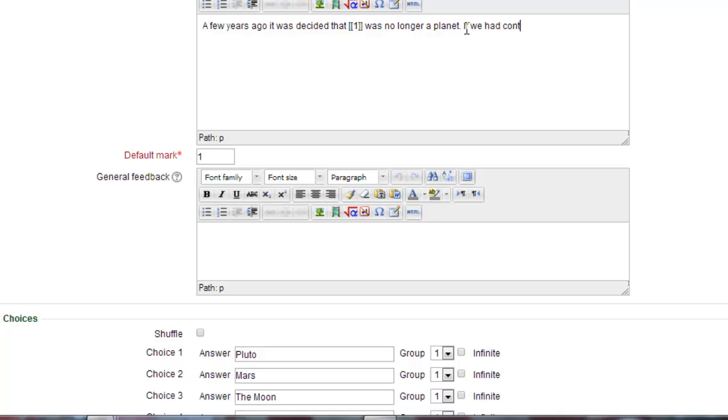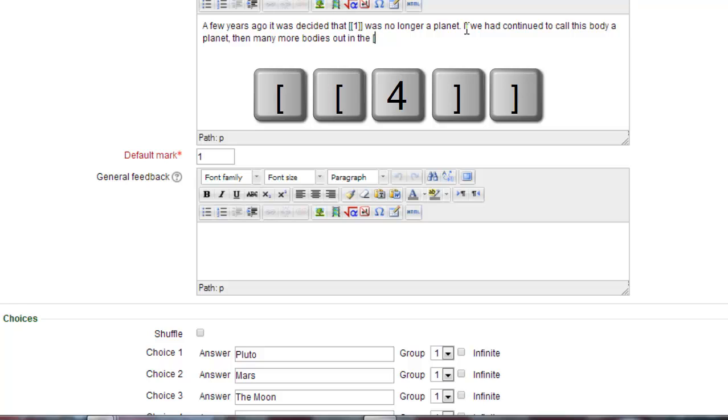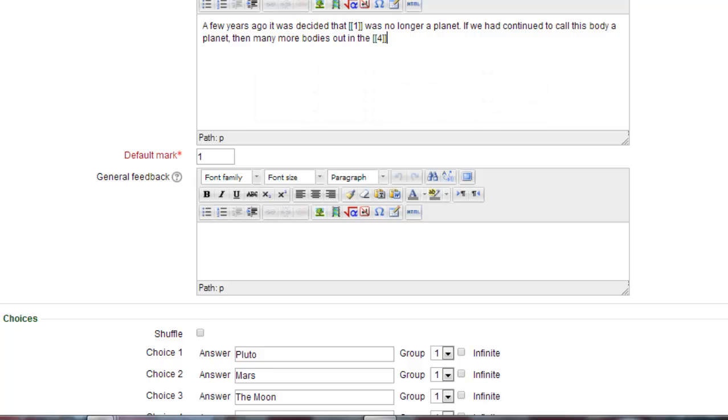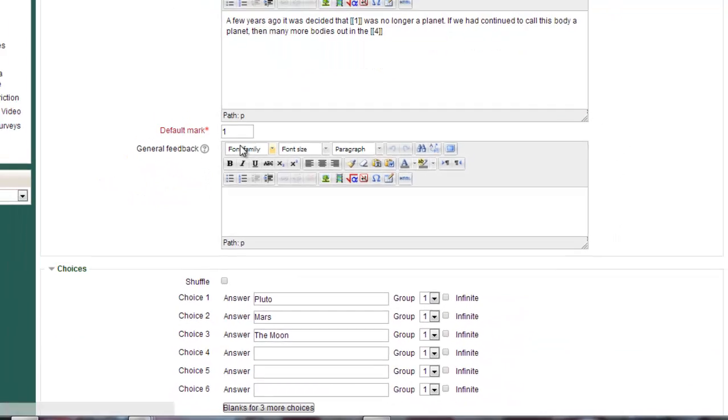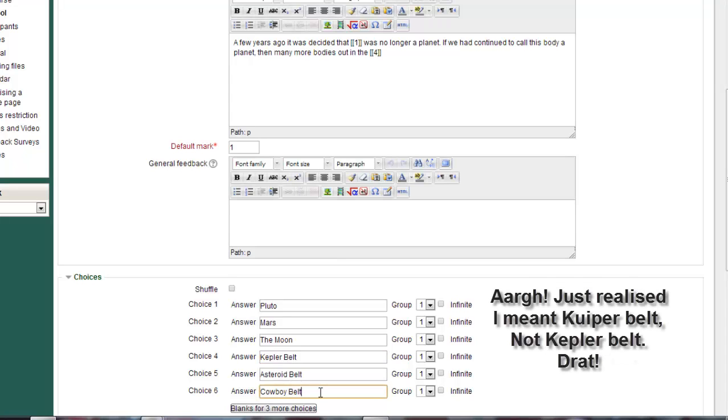Now I'm putting in a second sentence with another missing word. And I'm going to put double square brackets with four inside. Four because that's the next choice, the next open choice I've got here. So I put the correct answer in there and then a couple of other distractors.